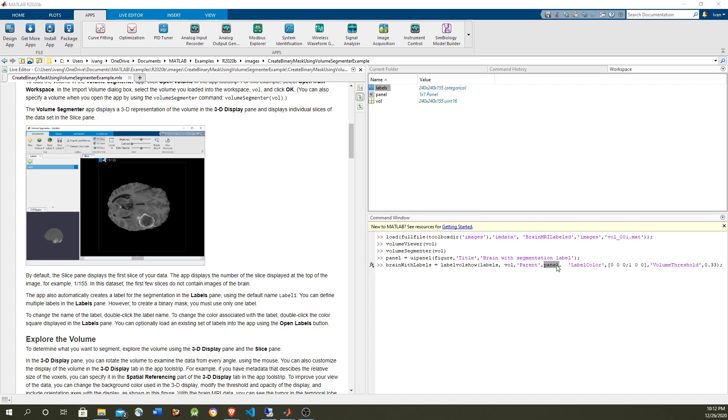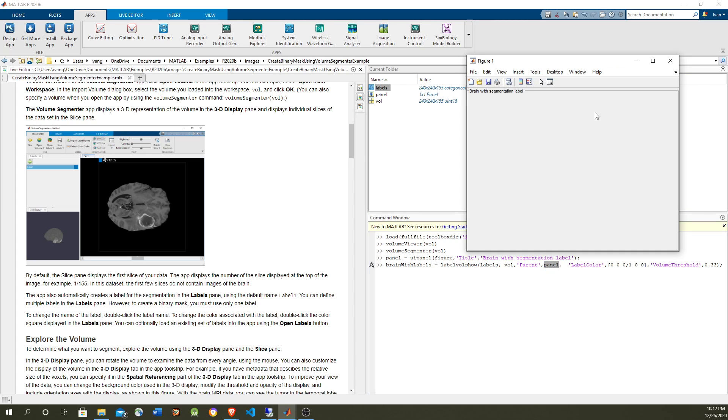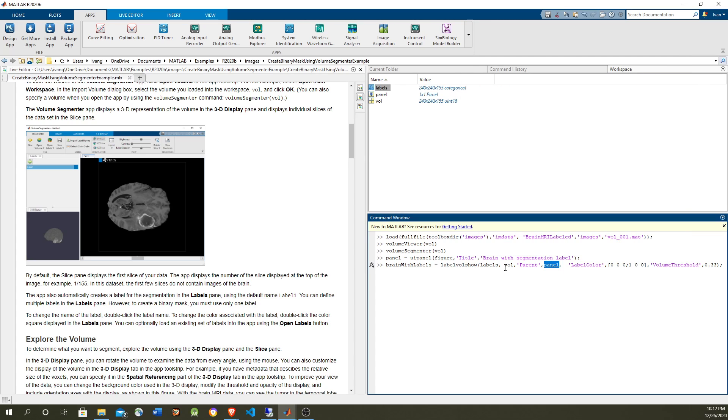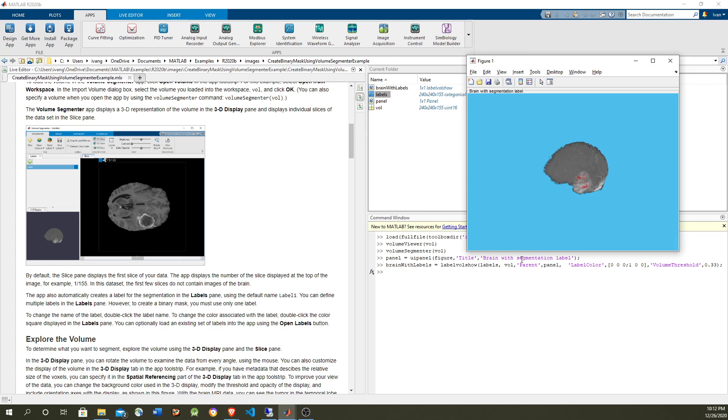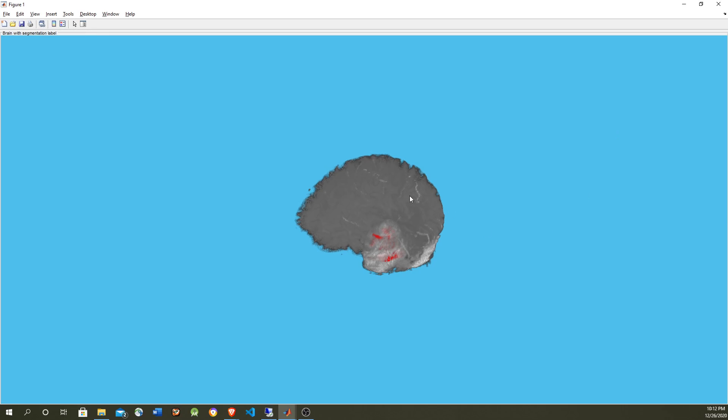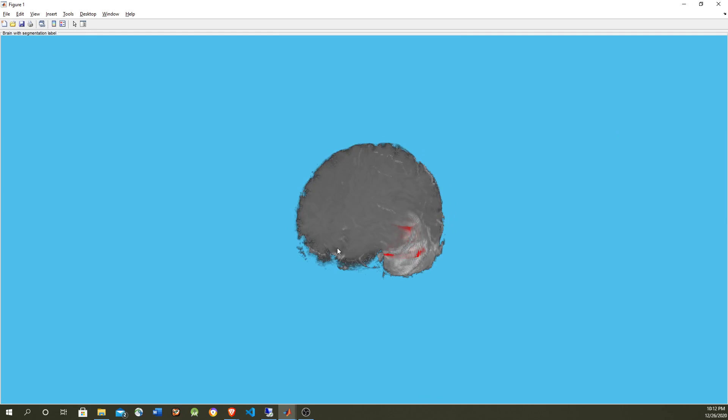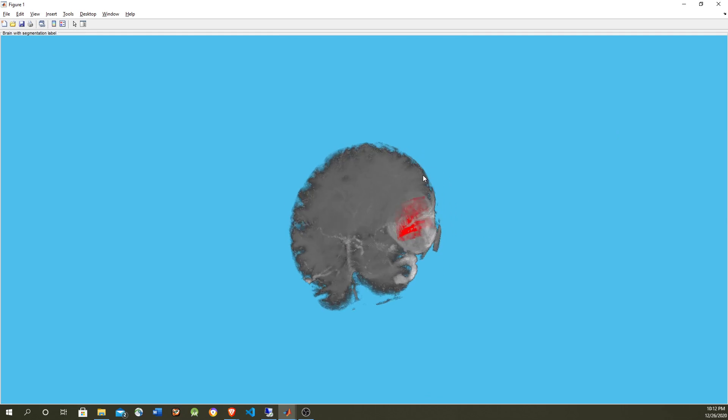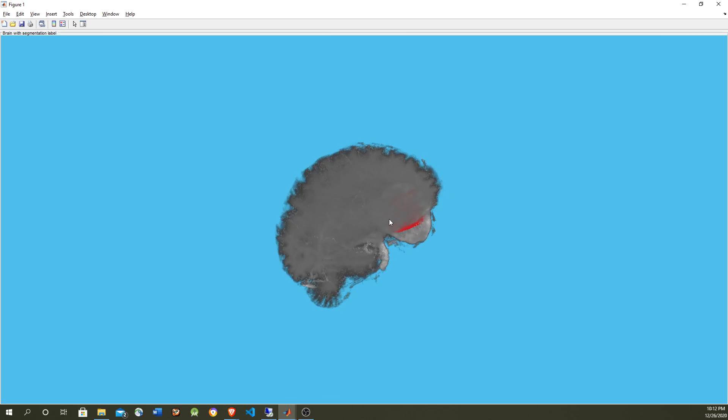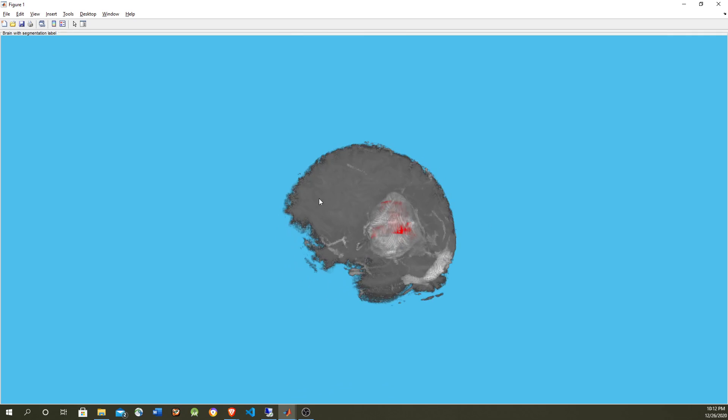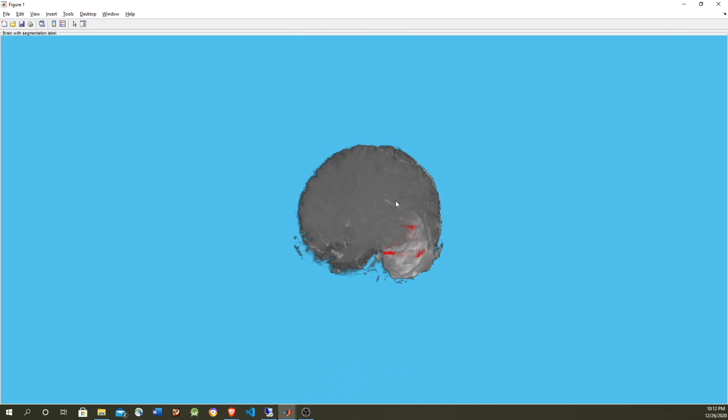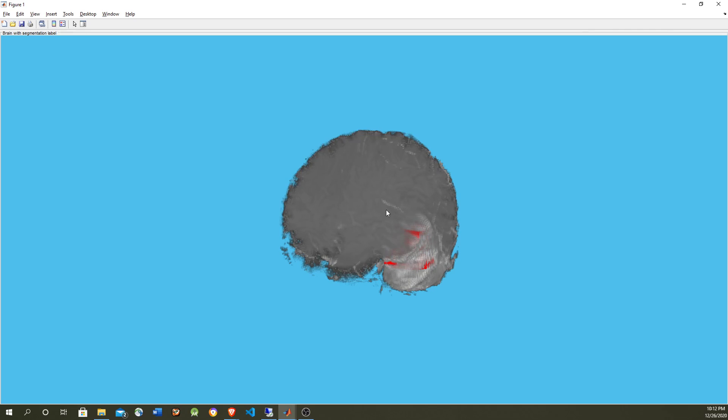The panel is the panel that we just created here, and the volume, the brain volume and the labels. Now we're going to see it here. So in here we can see that we're covering the tumor and this is what you provide for the neural network for training. Please see the reference of using deep learning to train to detect the tumor in the links. Thank you for watching.